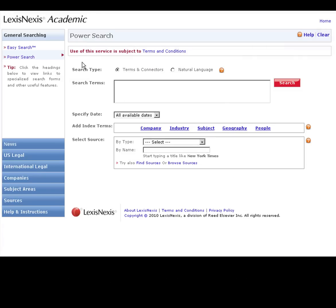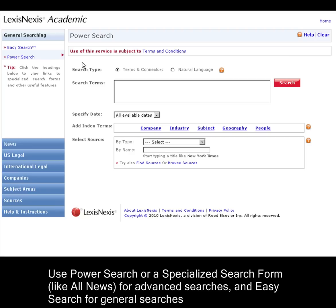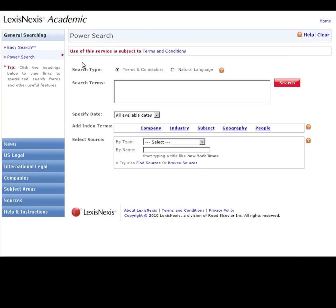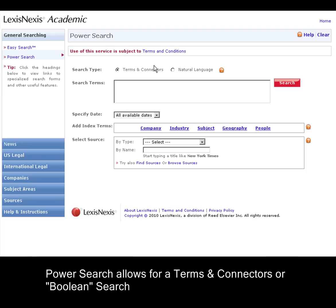The PowerSearch form is for more advanced searching. While most of your research can start on the EasySearch form, you will need the PowerSearch form to do more in-depth searches. The most important feature that the PowerSearch form has is the ability to do a Terms and Connectors or Boolean search.